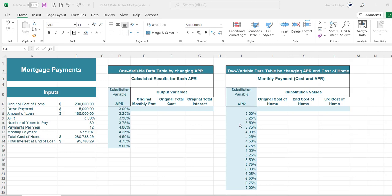The same for the two variable data table — you would change two variables and their values in the formula in order to see how that will affect another value. In this case we have the mortgage loan example and we're going to look at how changing different variables will affect the monthly payment amount.